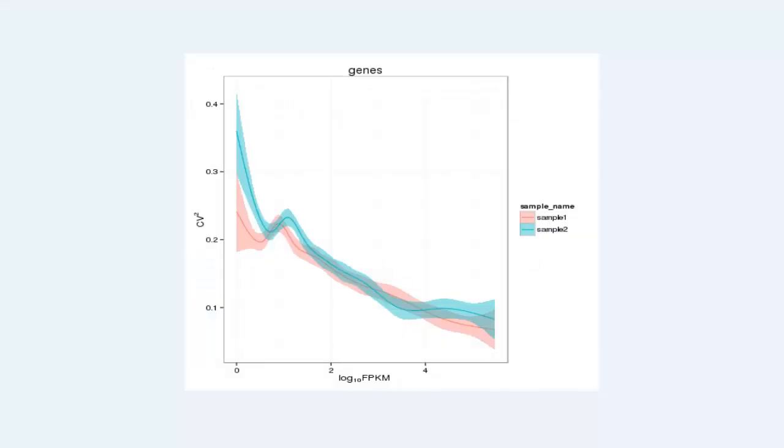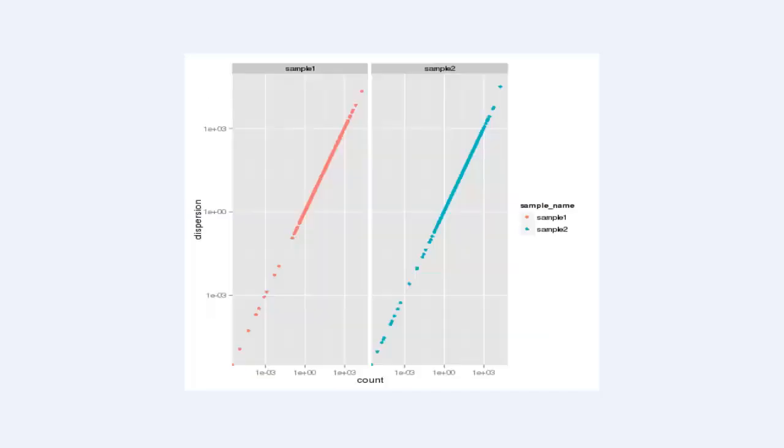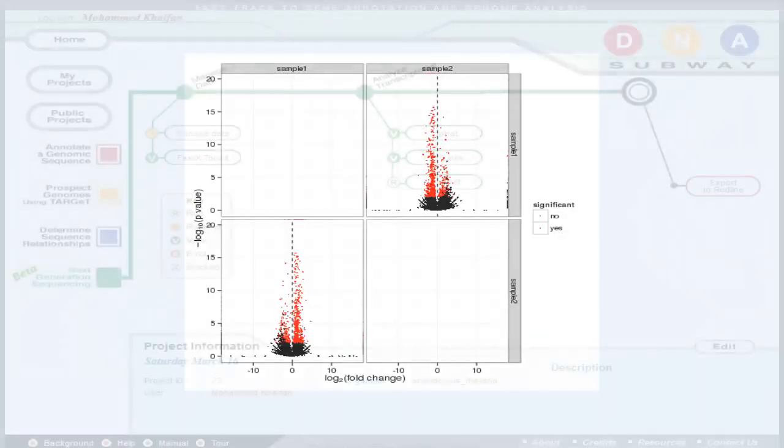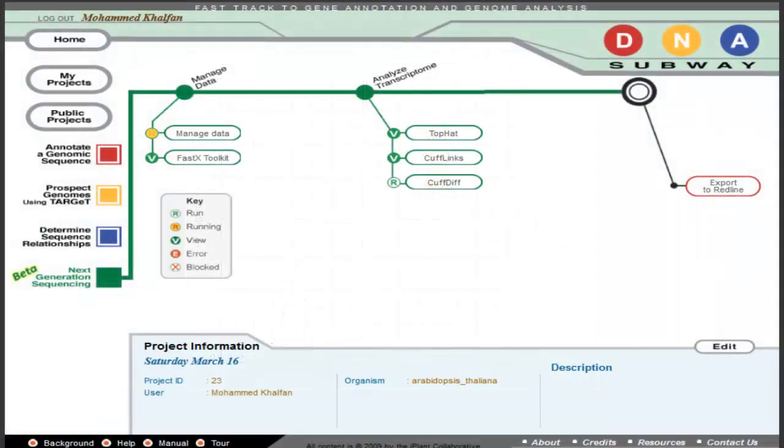At the CuffDiff stop, you'll see the results of your experiment in the form of various plots which detail differences in gene expression. Also available for download and analysis will be the actual files containing the list of genes, their expression, and other data.